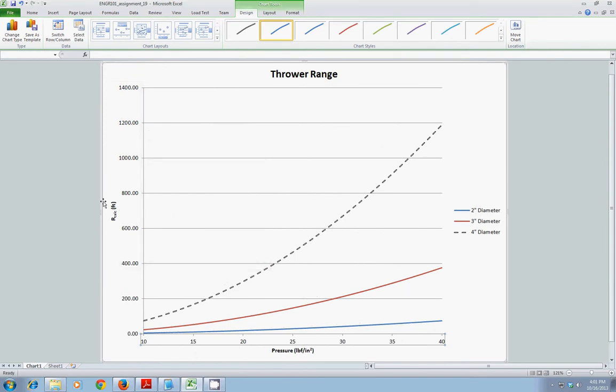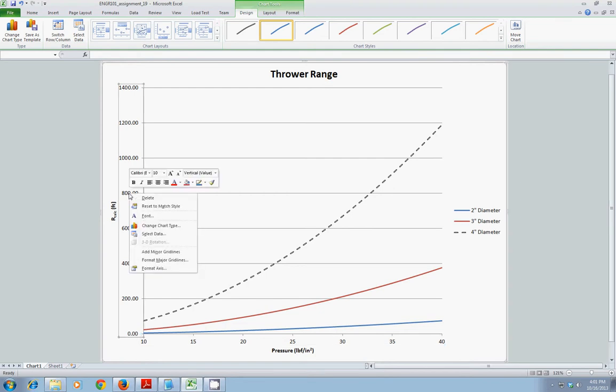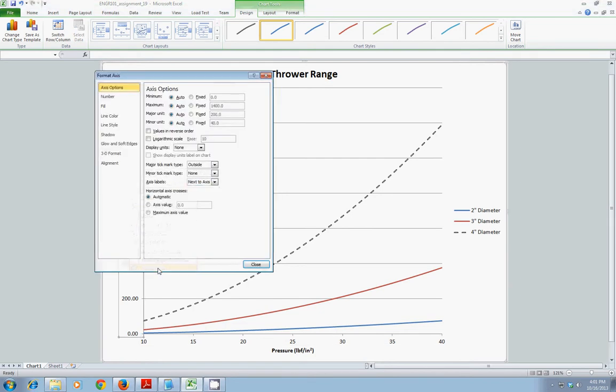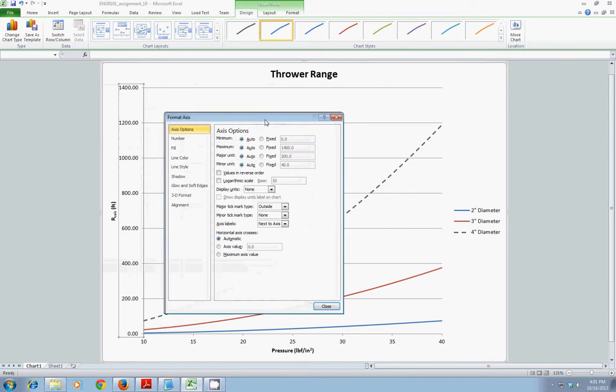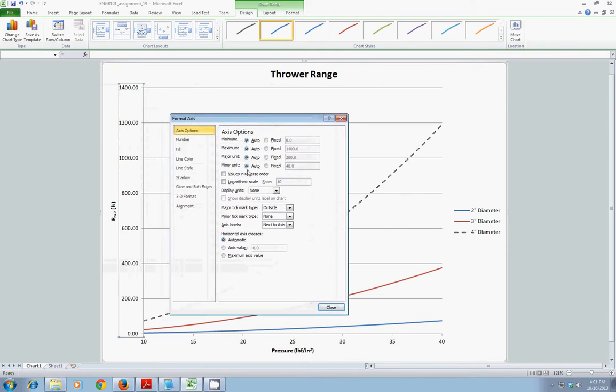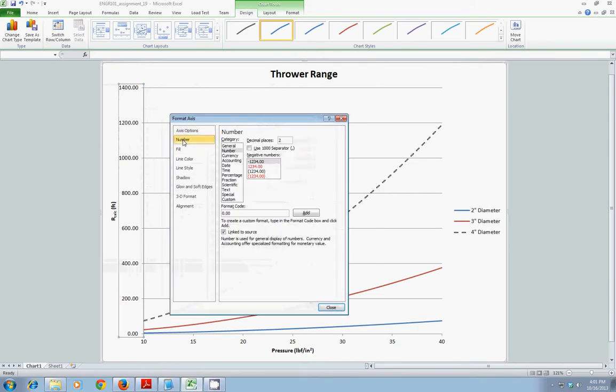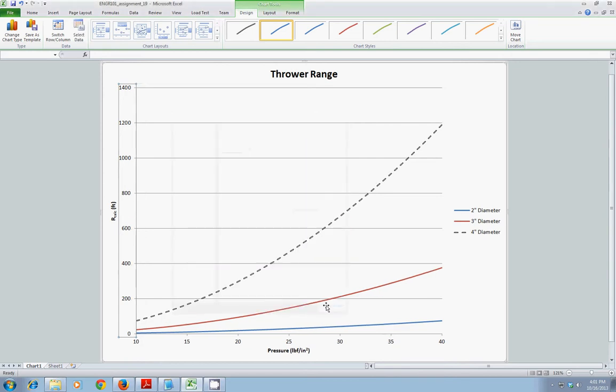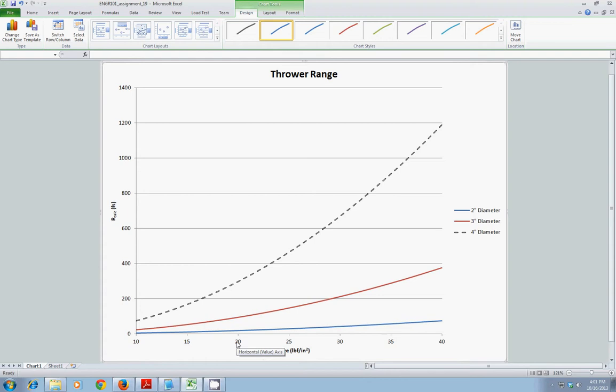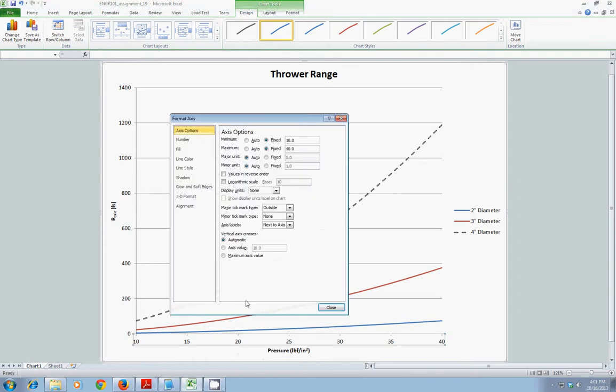Similarly here, on the y-axis, I don't really need, looking at significant figures, I do not need the decimal places. So, again, I can right-click or double-click, choose format axis. And in this case, I can format the number. And instead of two decimal places, I can choose zero decimal places.